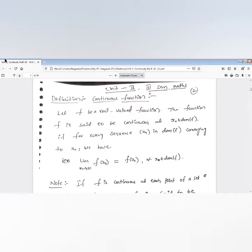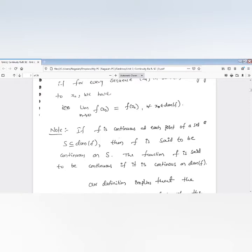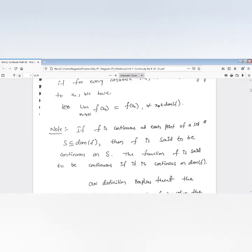That means f is a real-valued function. The function f is said to be continuous at a point x₀ if every sequence x_n in the domain of f converging to x₀ implies f(x_n) converges to f(x₀). If f is continuous at each point of a set S, and that set S is a subset of the domain of f, then we say the function f is continuous on the whole set S.